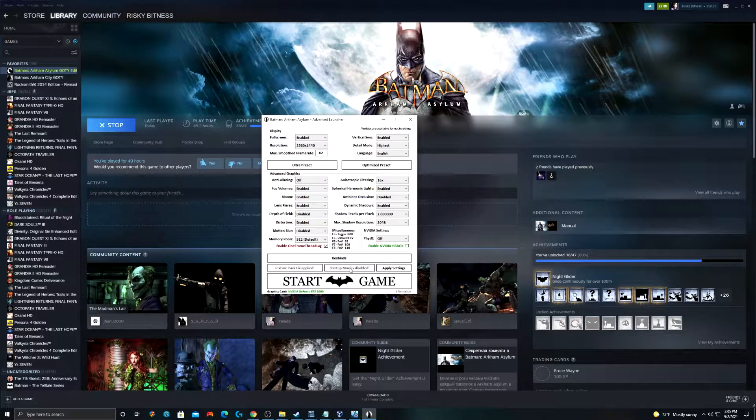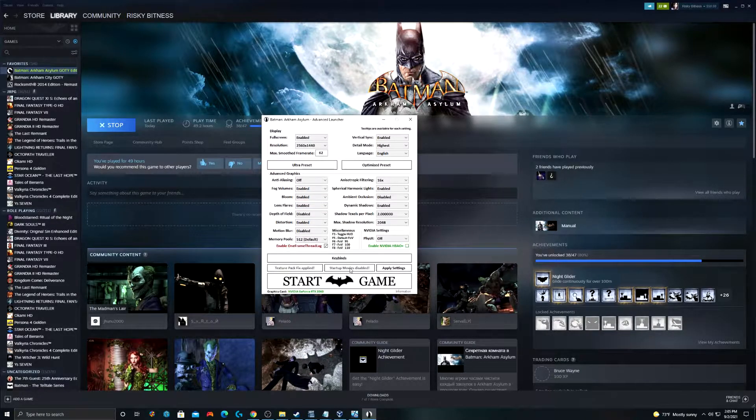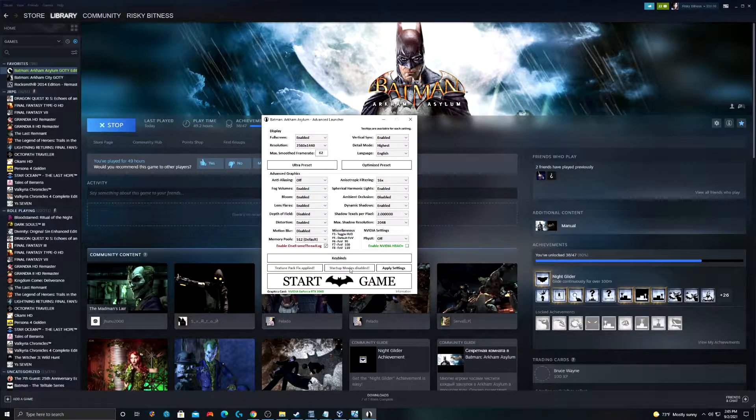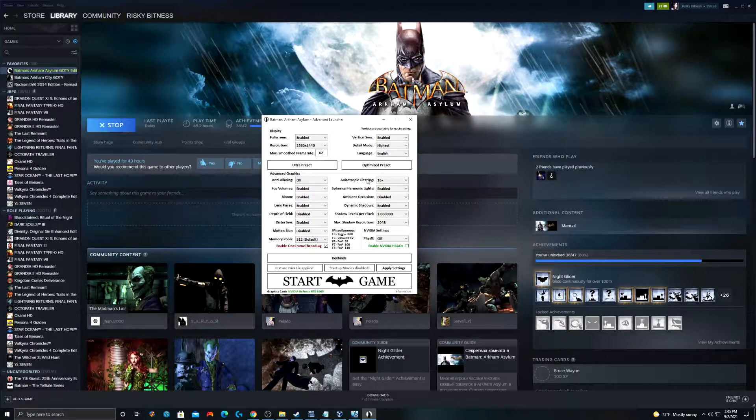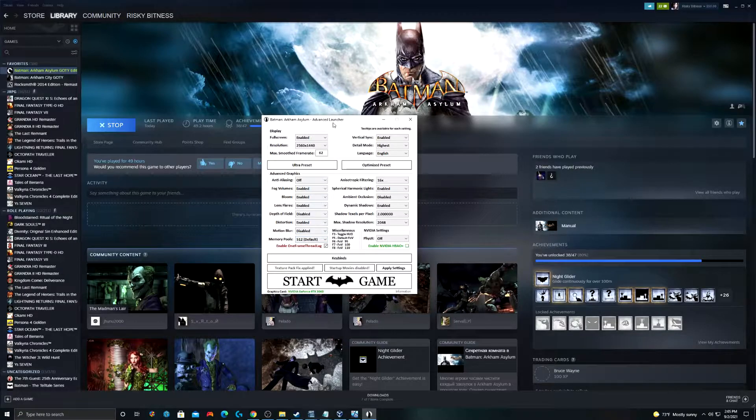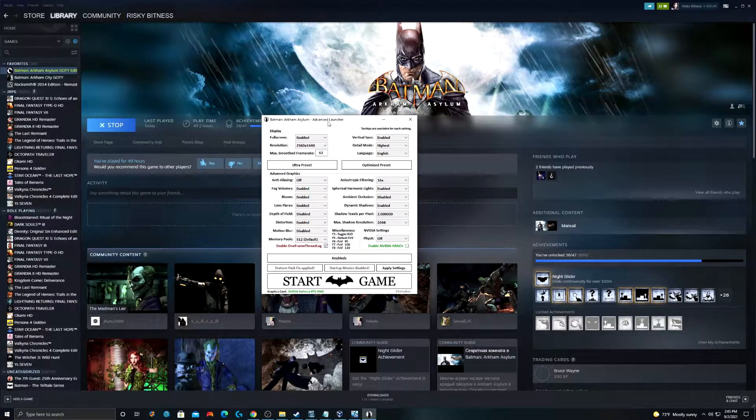Disabling startup movies is a really great option because the game takes forever to load with all those goofy startup movies. So, by clicking on this, you remove those and the game loads up much, much faster.